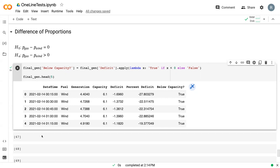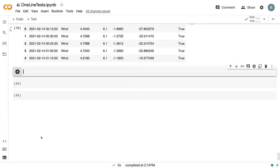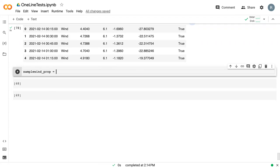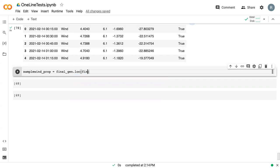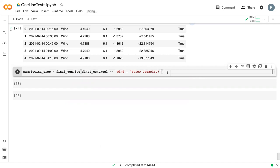Once we have our data as it needs to be, we need to calculate all of our samples. Similar to our difference of means where we needed to calculate the sample mean, now we need to calculate the sample proportions. In this case, sample_wind_prop is just final_gen.loc where final_gen.fuel equals wind, below_capacity. We're only interested in the below_capacity column, so we're essentially going to extract the below_capacity column for wind.